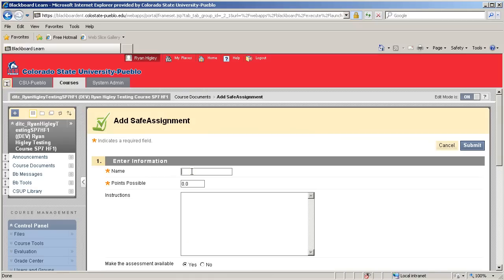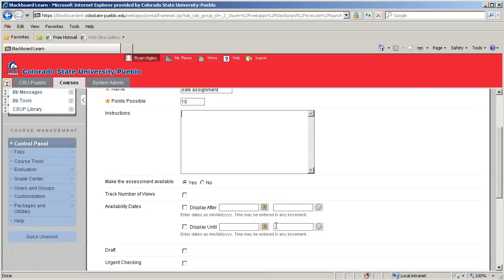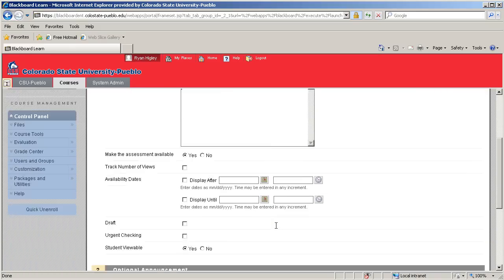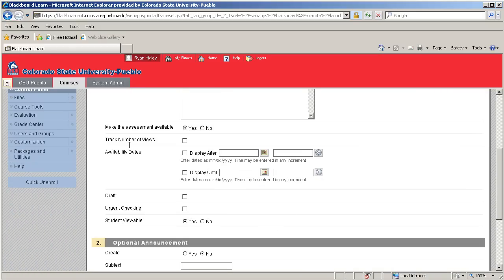Here we'll have to give it a name and some points possible. I'll say 10. And you don't have to give it instructions, but I imagine you would want to. And then there are some other parameters here.